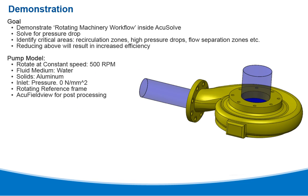For this demonstration, the rotating machinery workflow is used inside AcuConsole. The problem is being solved for pressure drop. The critical areas for identification are recirculation zones, high pressure drops, flow separation zones, etc. Reducing the critical areas will result in increased efficiency.